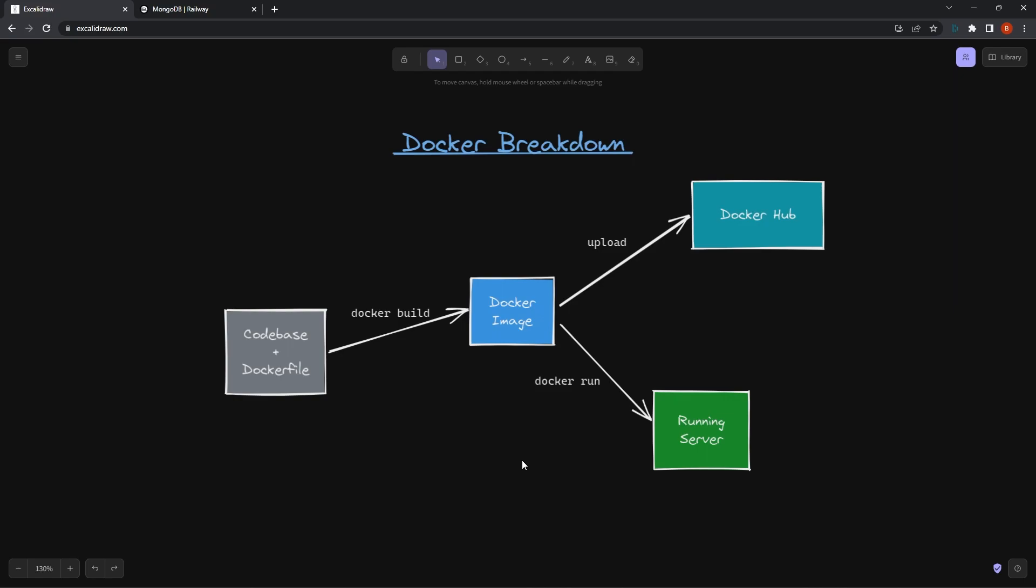So one of the things I struggled with when I was trying to learn this a while ago was I didn't really understand what all the pieces were and what Docker actually did. So anytime you hear about Docker, people are going to tell you Docker will containerize your application. But what does that actually mean? That doesn't really mean anything if you don't understand all this.